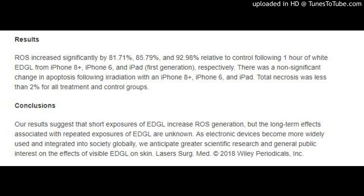Currently, the effects of EDGL on skin are largely unknown. EDGL includes UV, visible, and infrared light from consumer electronics such as smartphones, computers, and televisions. In this study, we measured the wavelength-specific irradiance from electronic devices, and irradiated fibroblasts with white EDGL to determine changes in reactive oxygen species generation, apoptosis, and necrosis.